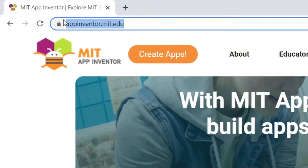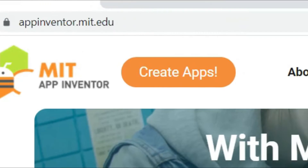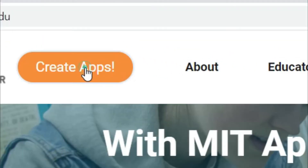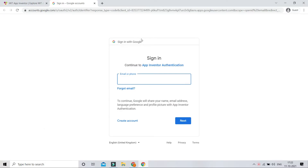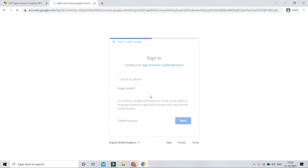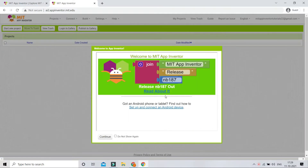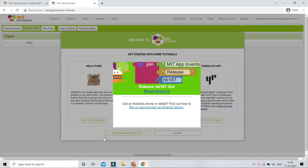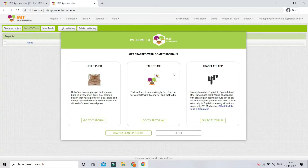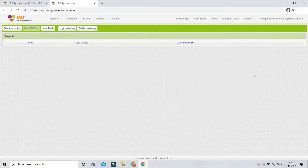First, let's log in to MIT App Inventor. Go to the website — I'm going to give the link in the description below. Click on 'Create Apps' and log in with your Google account. If you don't have one, click the 'Create Account' button. For your first login, click 'I accept the terms of service' and your MIT App Inventor account will be created.